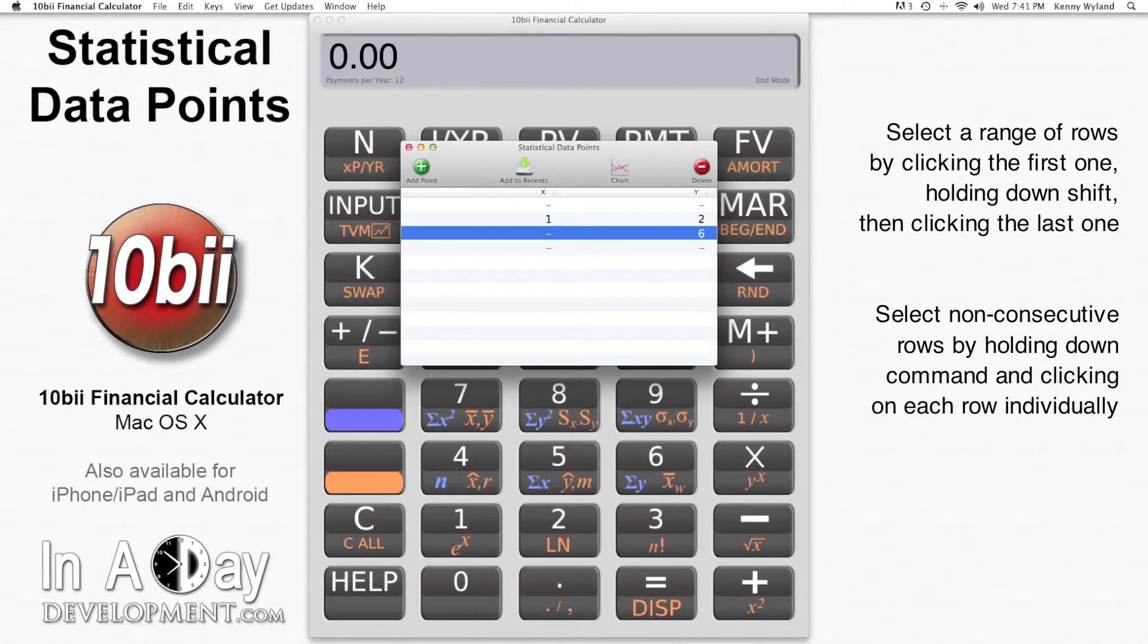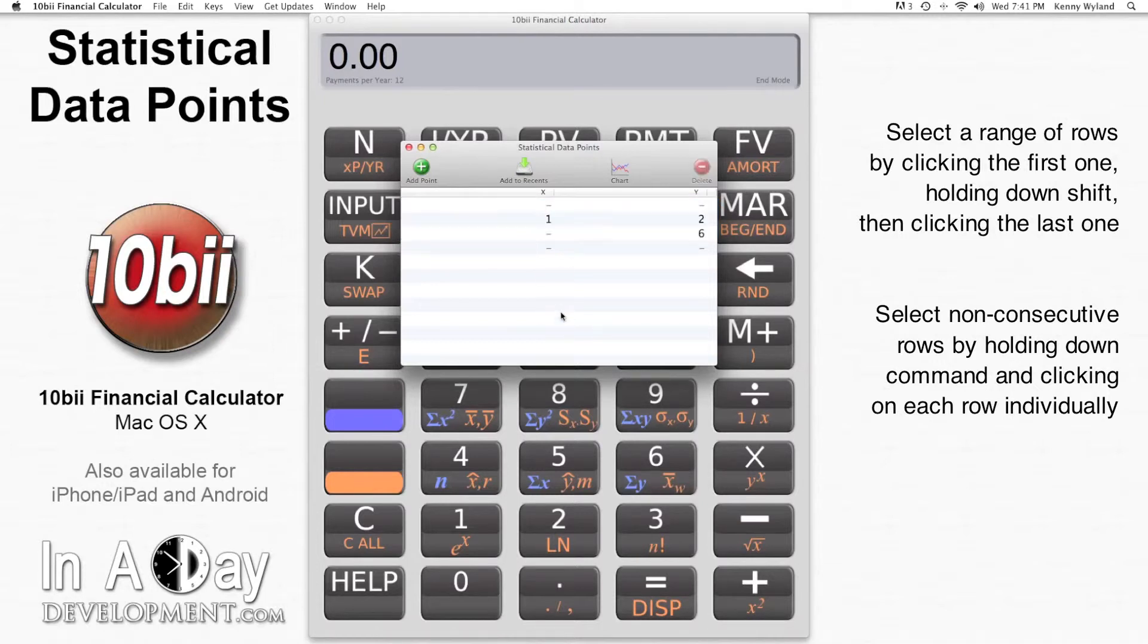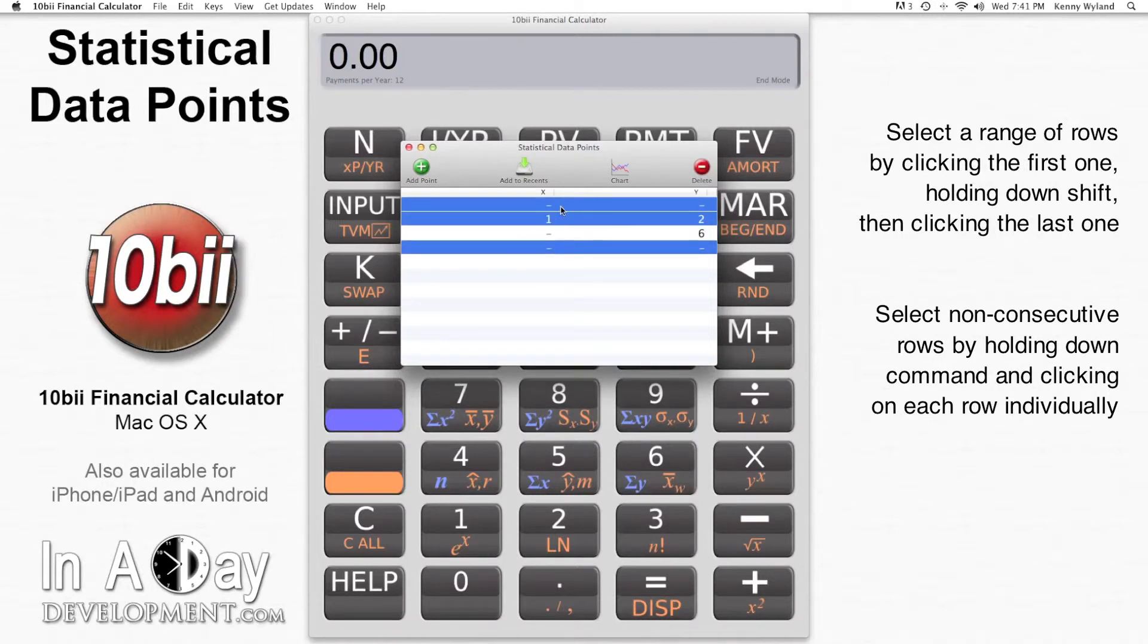You can click individual rows, or if you want to select a range of rows, you can just click the first one, then hold down Shift and click the last row. You can also select non-consecutive rows by holding down Command and clicking different rows.